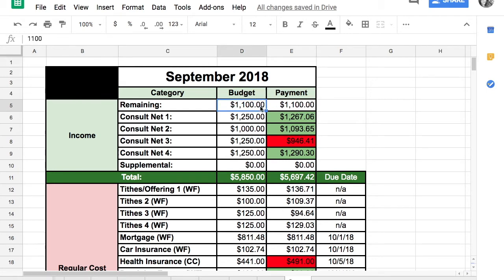We carry over each month about $1,100 to $1,200 to pay for our first of the month bills. In September we carried over $1,100.